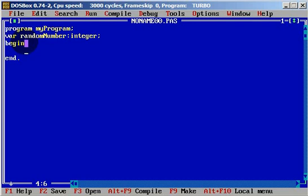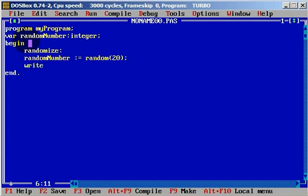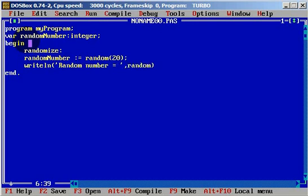What we're going to do: we will call Randomize, and we will define a random number. The randomNumber will be equal to the Random function with the value 20. And we will write a writeln statement — 'random number equals' — and include the variable name randomNumber.